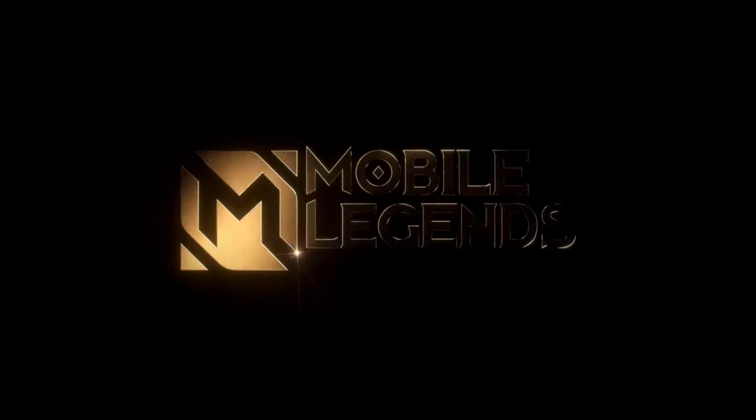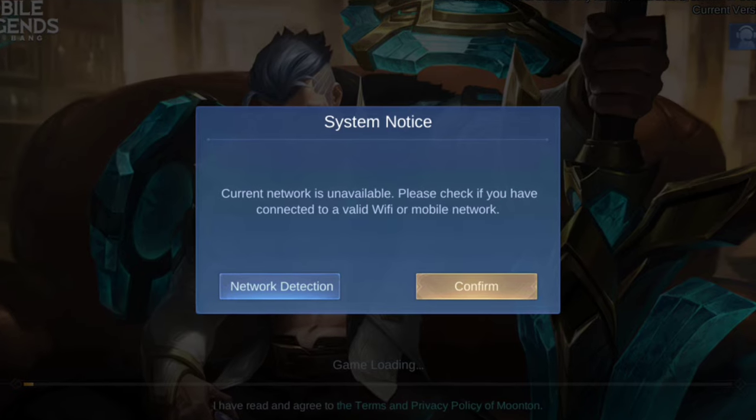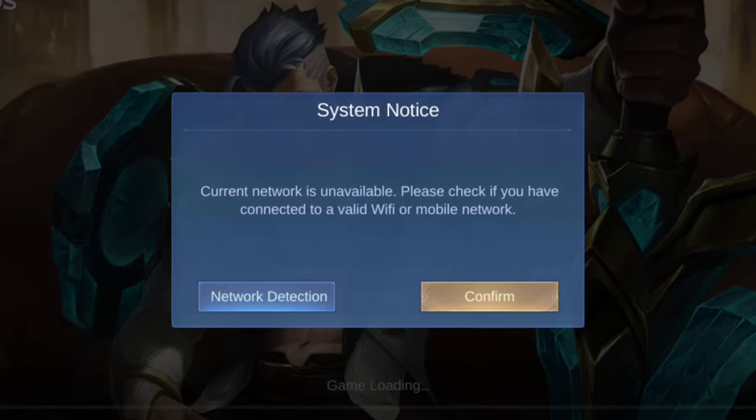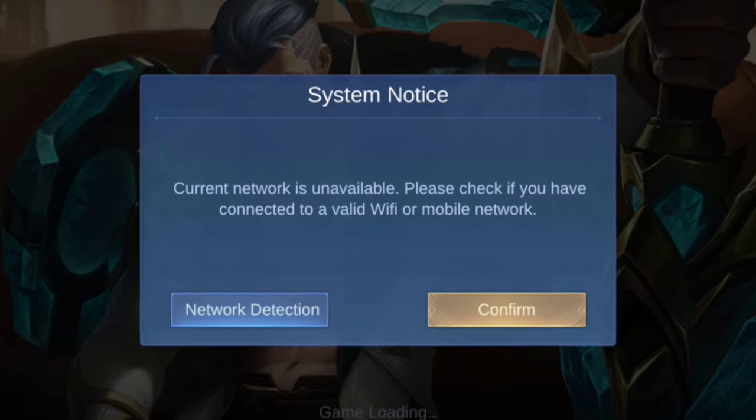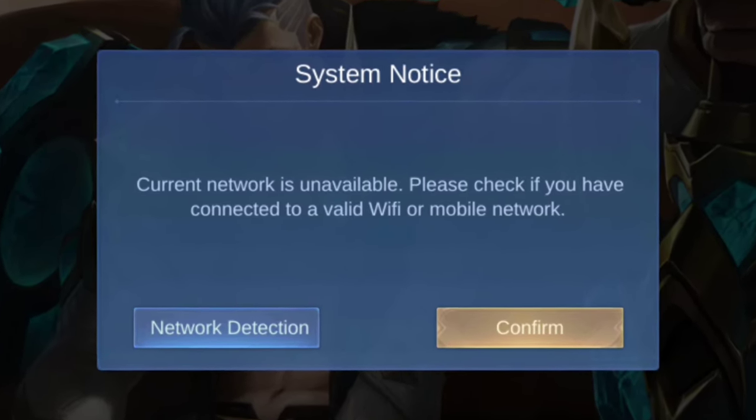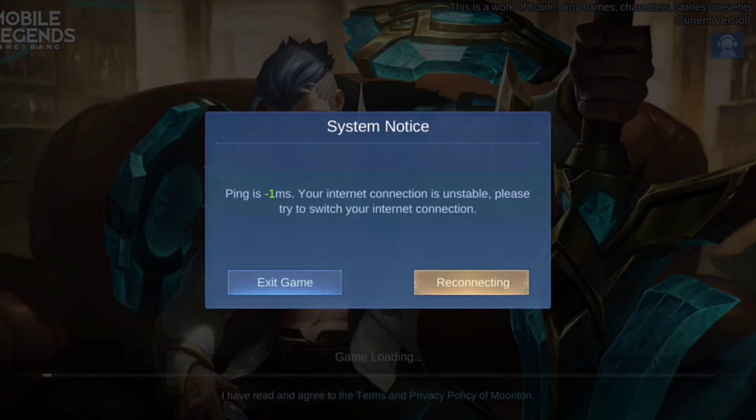Recently, some Mobile Legends users have been complaining, unfortunately their Mobile Legend Bang Bang shows system notice current network is unavailable. Check if you have a connection to a valid Wi-Fi or mobile network while logging in.